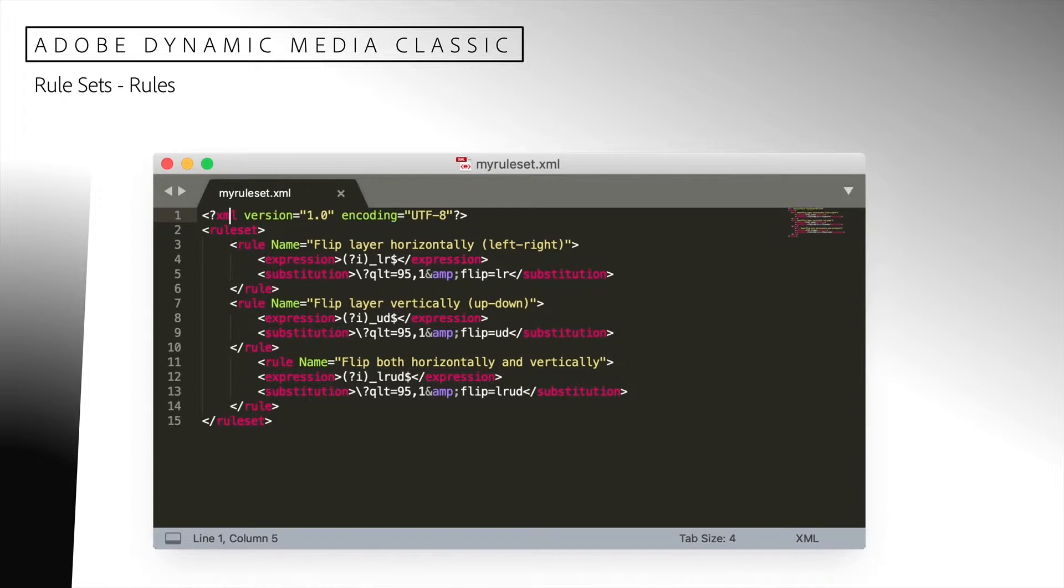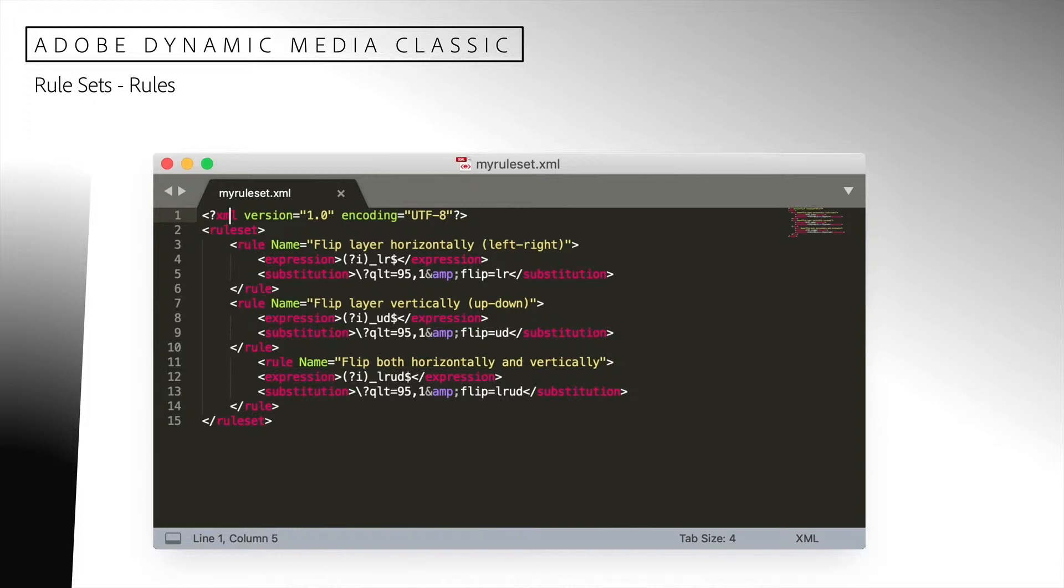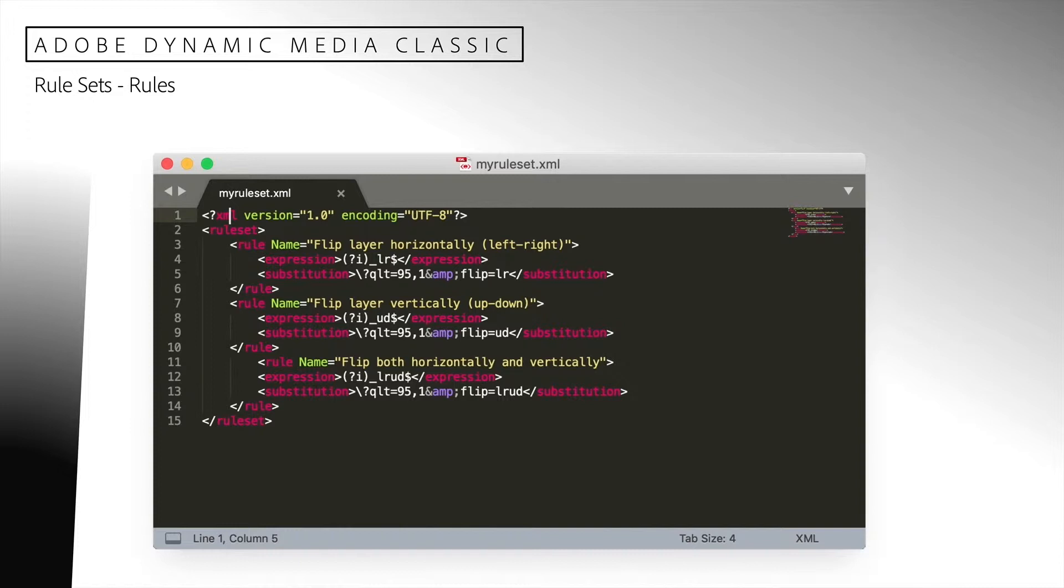Each rule contains some sub-elements. In this example, each rule contains an expression element and a substitution element. The expression is used to match a request. The substitution is used to modify a request. There are two other elements that can be used in a rule and they are address filter and header. They are not used in this example. The address filter is used to limit the response to a set of IP addresses. The header can be used to add or modify HTTP response headers.